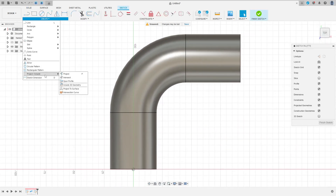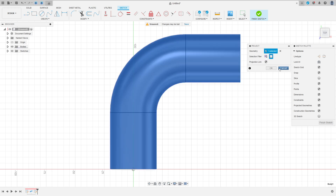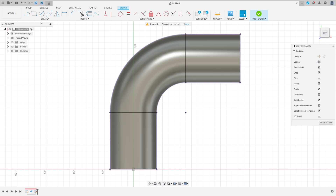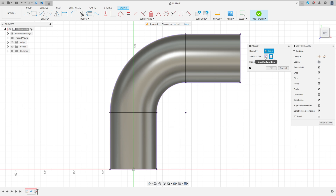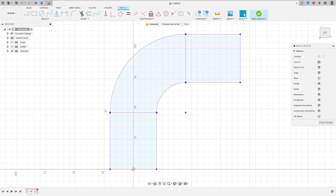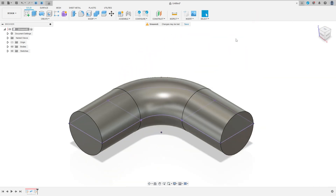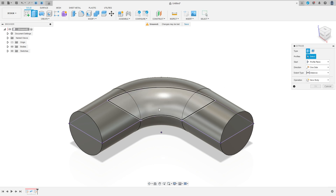Go to create and select project/include, and project the section. Filter here, select the body, select this body here, press OK. Now go to project again. The section filter here, select specified entity, select this and this line here, press OK. Let me hide the body — we have three parts here.